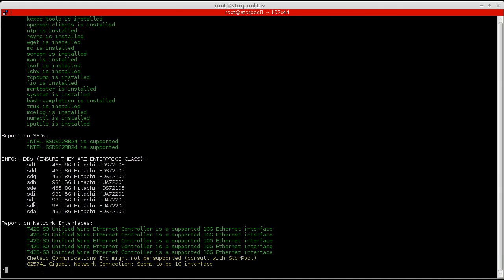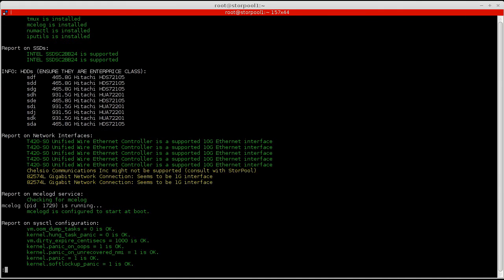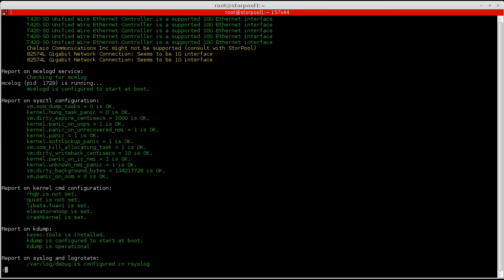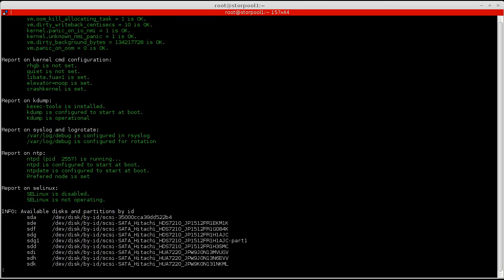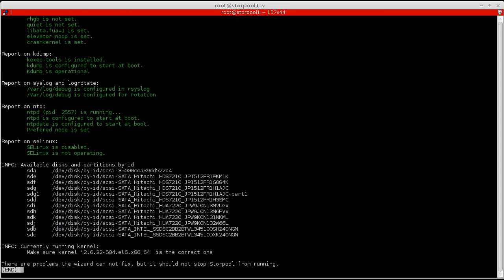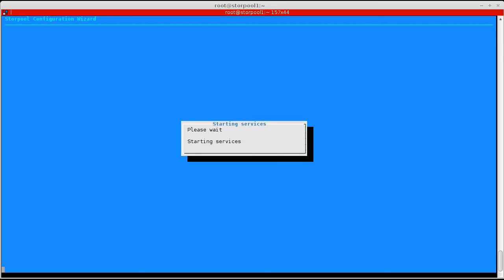Before starting any StorPool services, we check everything is found by the last report the wizard generates. This time all the issues are resolved and StorPool can be started.